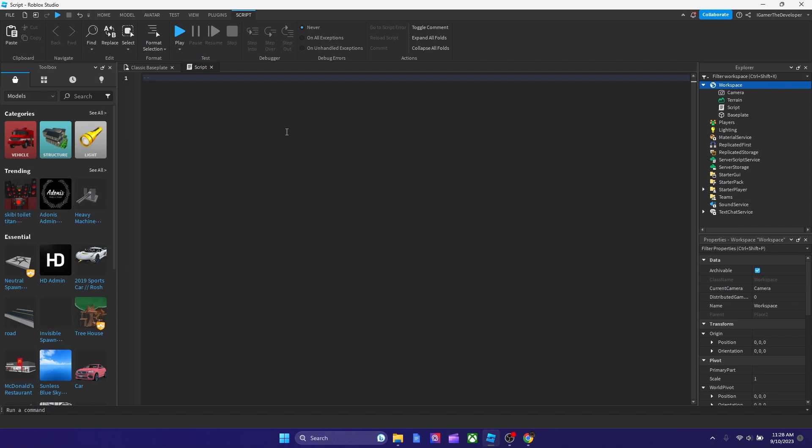So you see I put two dashes. Now that's basically a comment. We could type whatever we want. We could say, remember to put quotations in your script.